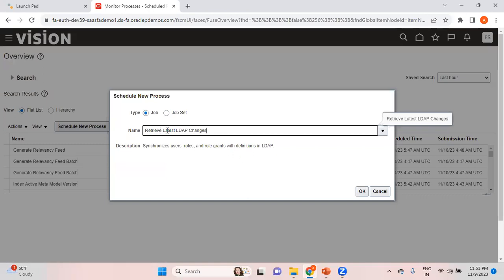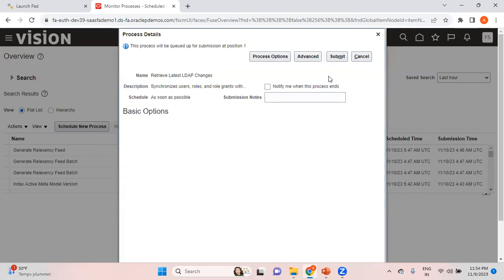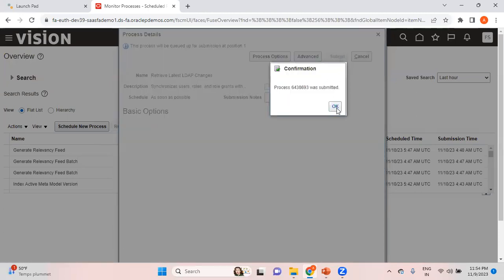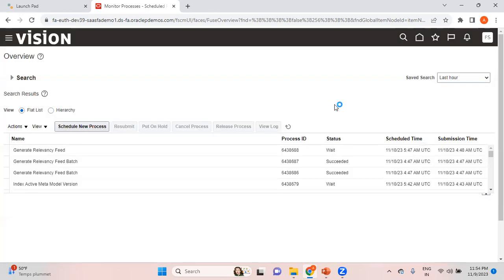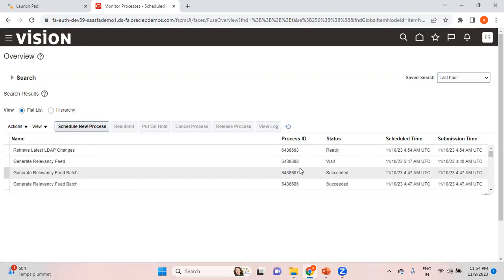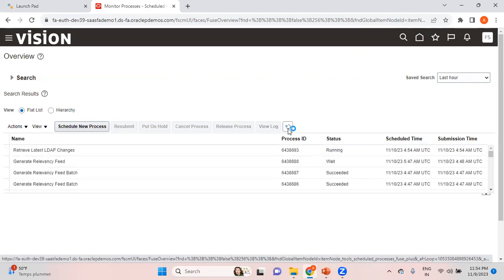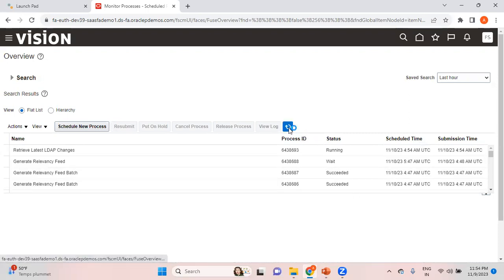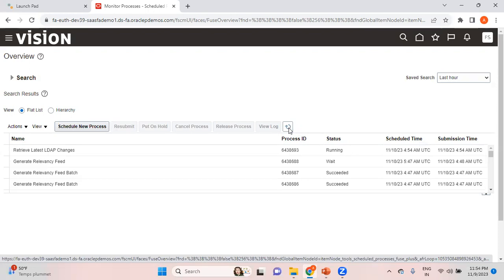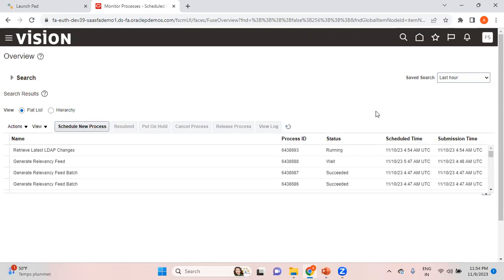The good thing in Fusion is that whenever you search for any job it gives a description. This job synchronizes users, roles, and role grants with definitions in LDAP. Click OK — there are no parameters to select — then click Submit. Job process ID ending with 693 was submitted. Click Refresh and check the status: it shows Ready, then starts Running. Wait until it shows Succeeded. Once this program is completed, we can log in as that user and access all functionalities related to those three roles.